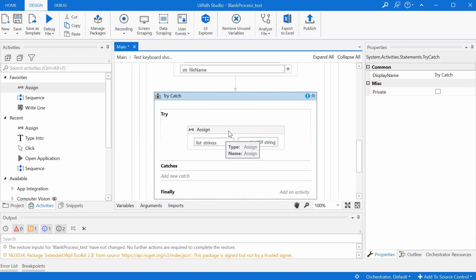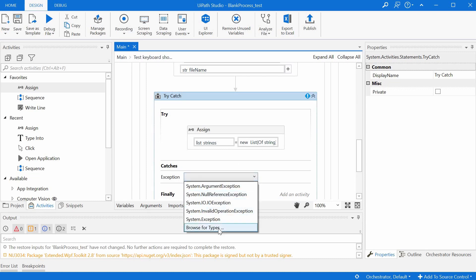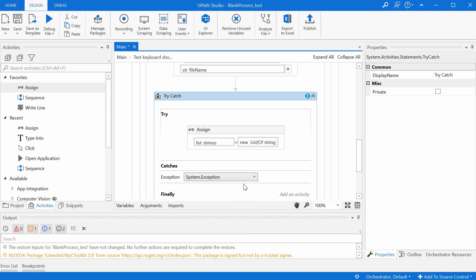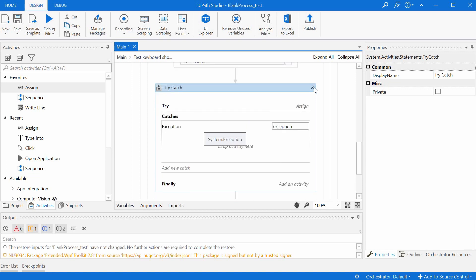And then we just have to go to the catch section, decide if we want to have a system exception, and if needed, do something to catch this exception.